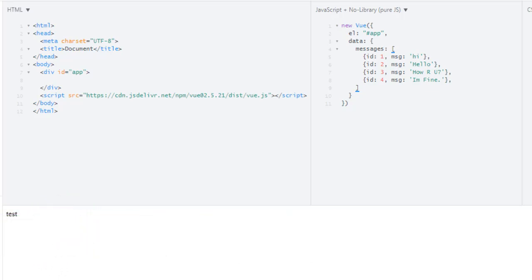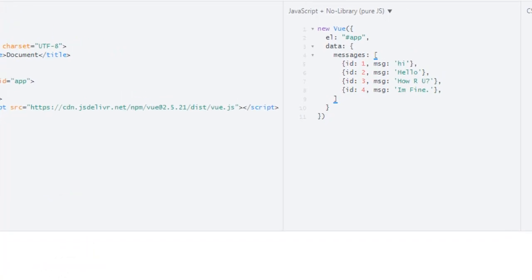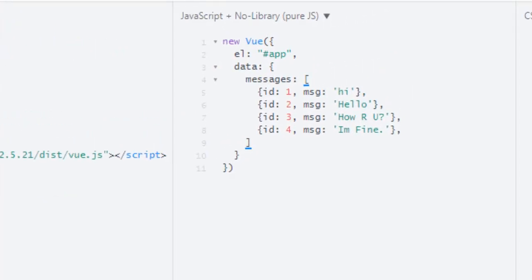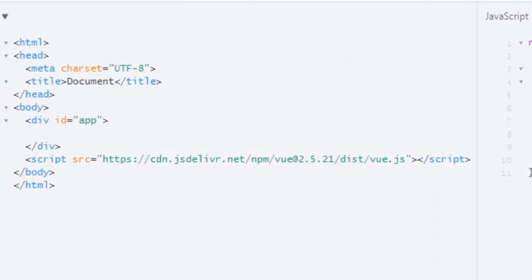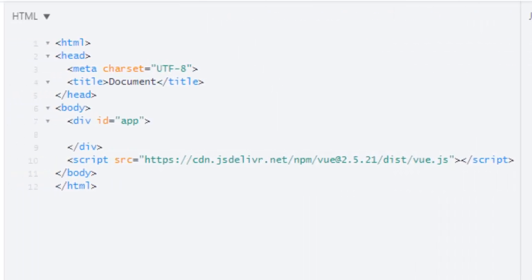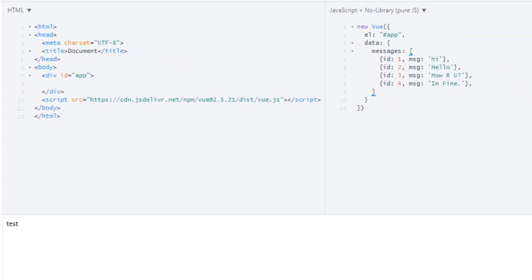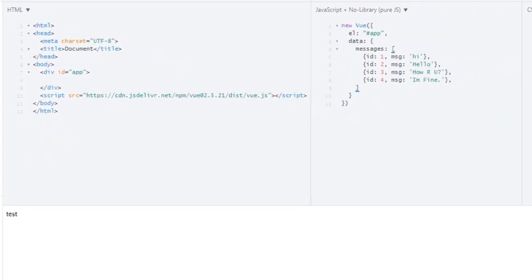In our app I have data messages which have a list of messages as objects, and in that object we have two properties: ID which is a unique ID, and a second property is message. On the HTML side I have nothing, just a div with the ID of app, and that test is just for testing.